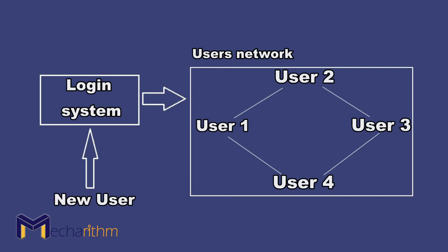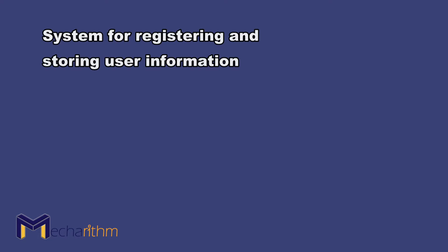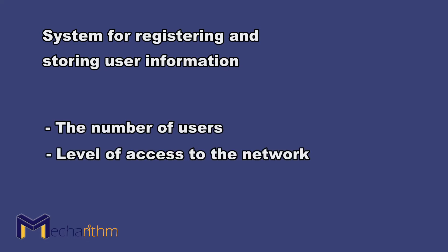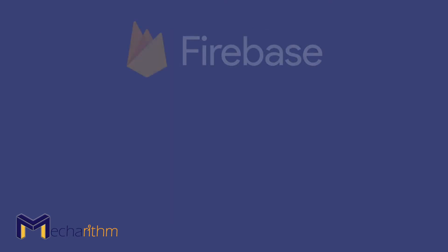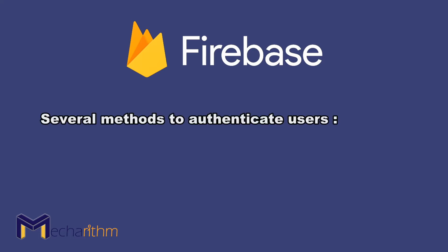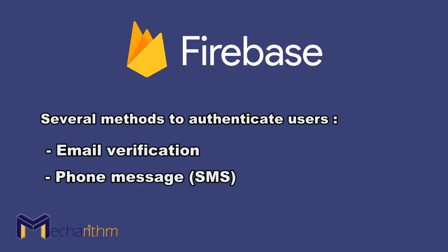That's why we need to have a system for registering and storing user information to manage the number of users, their level of access to the network, and other features. Therefore, we can mention the powerful Firebase platform for user registration system. This platform has several methods to authenticate users, including email verification, phone text messages, phone calls, and others.